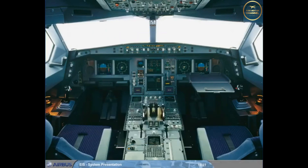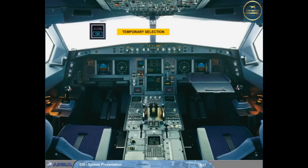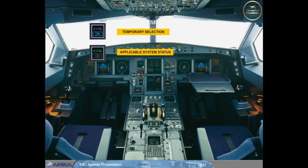The Lights Out philosophy: an amber fault light identifies the switch related to an abnormal condition. A white OFF light comes on if the system should normally be operating but is deactivated. A white ON light comes on if the system should not normally be operating but is activated. For temporary selections, a blue ON light is used — for example, anti-ice. A green light indicates applicable system status — for example, APU available.